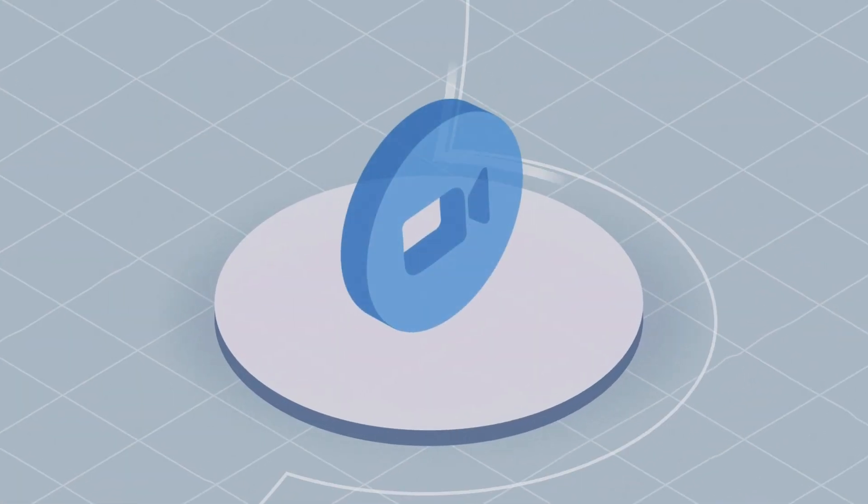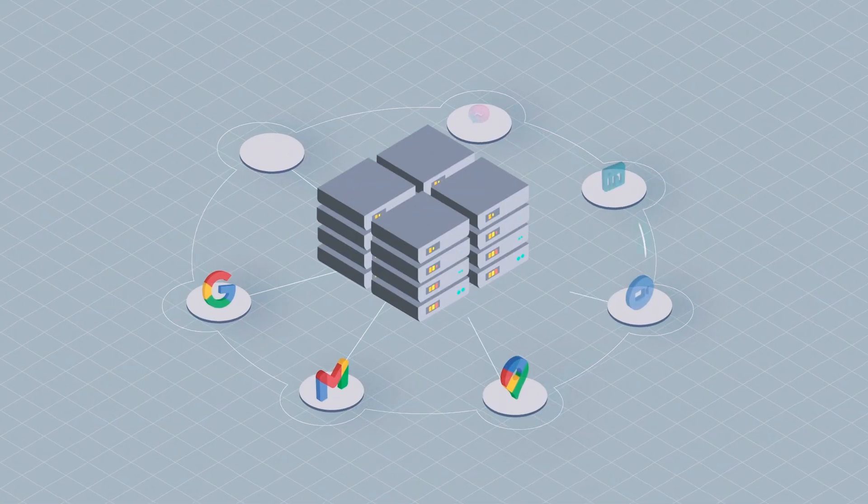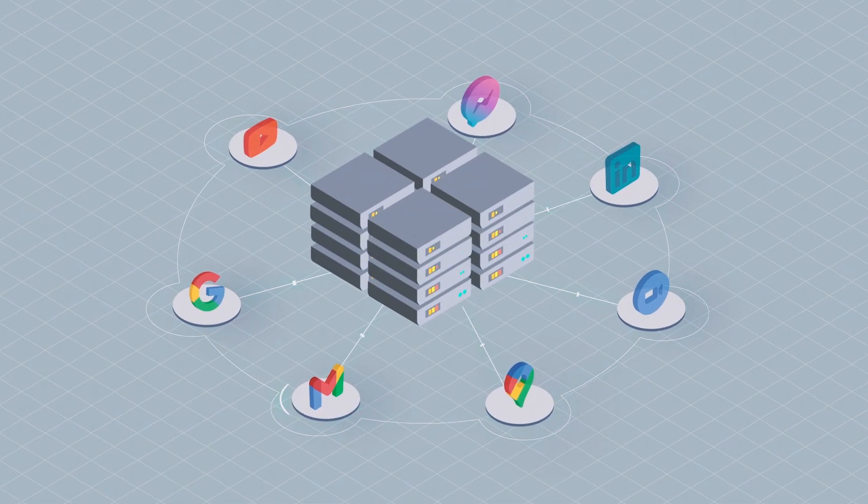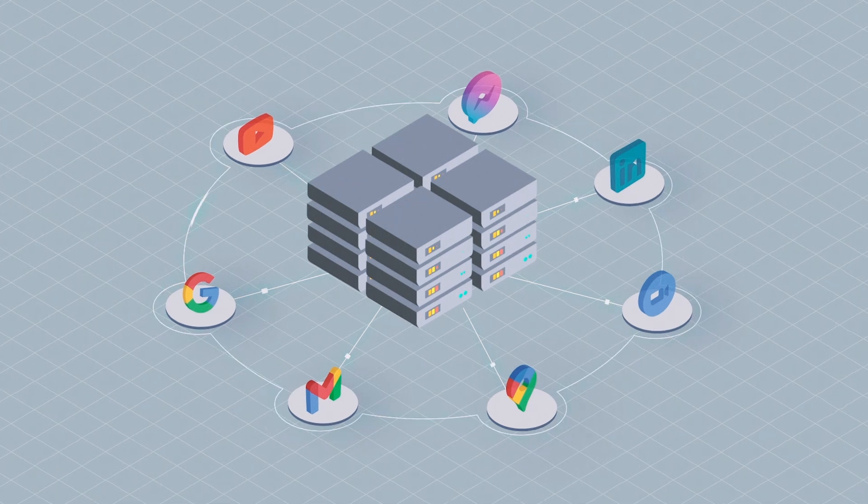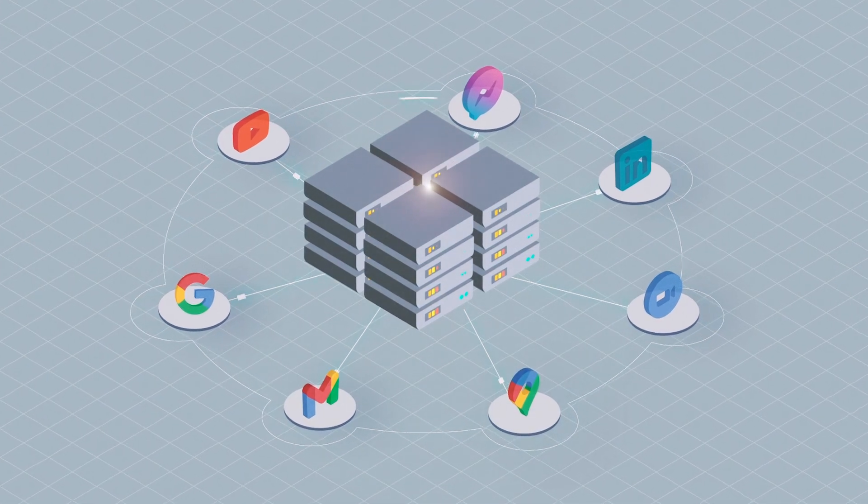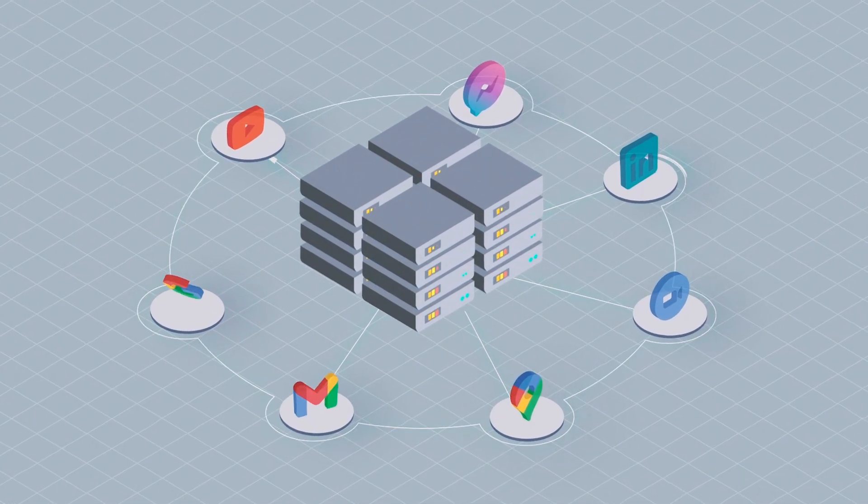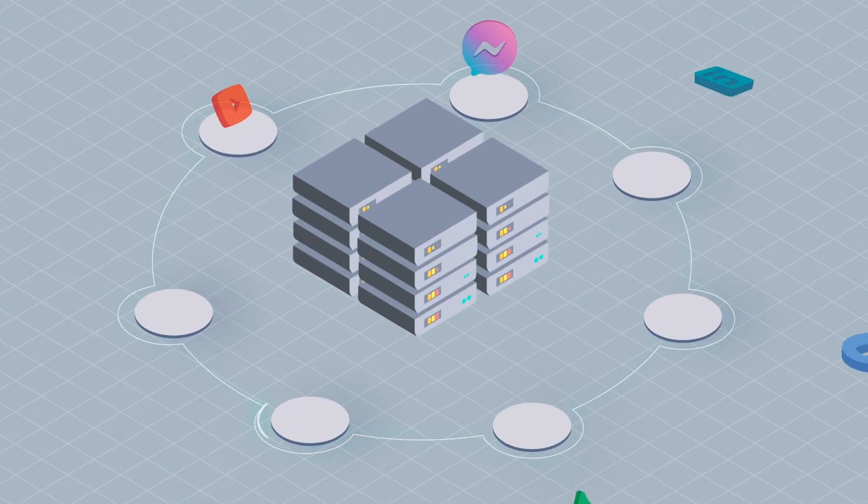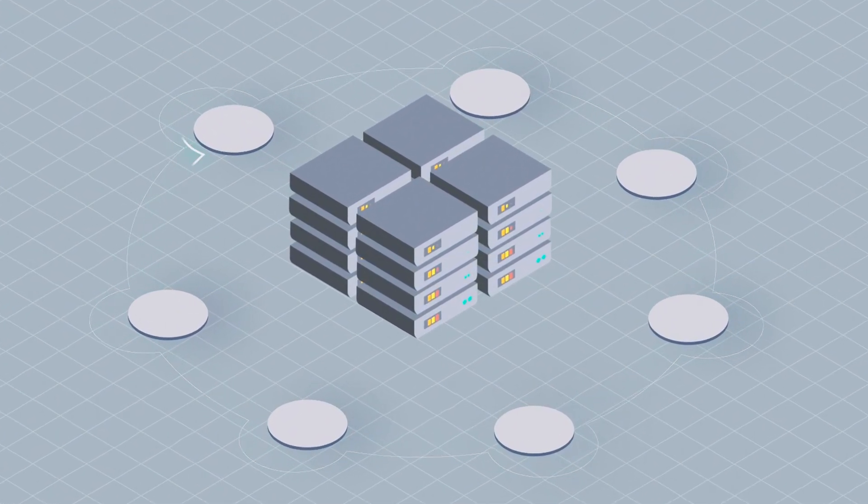These activities are possible because they communicate with other computers via the Internet. Without the underlying infrastructure connecting nodes globally, most of today's apps would be rendered useless.